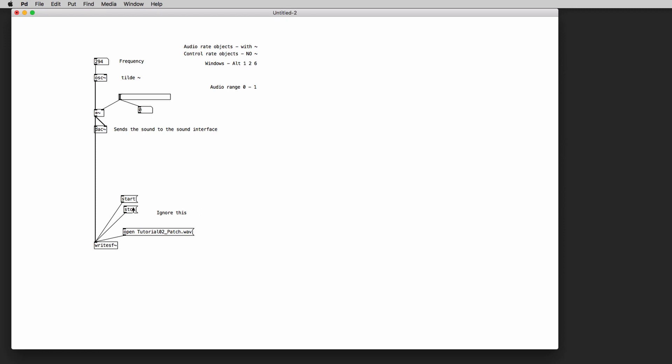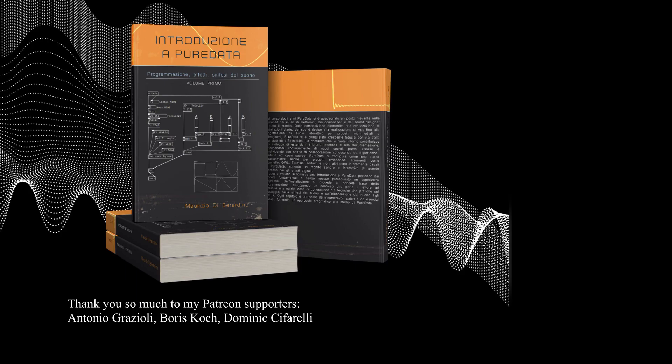Okay so that's it, we've created our very first synthesizer in PD. It is a very simple one but we needed to learn very basic concepts and now that we have these concepts in the next patch we're going to make more interesting things. Thank you so much for watching this video, don't forget to subscribe to the channel, hit the bell to be notified when a new tutorial is uploaded, and I'll see you in the next tutorial. Ciao!